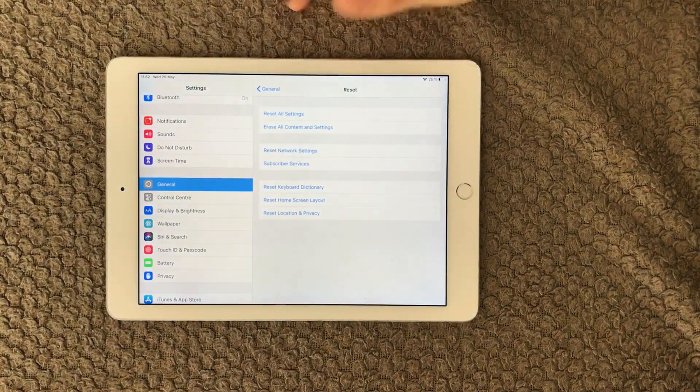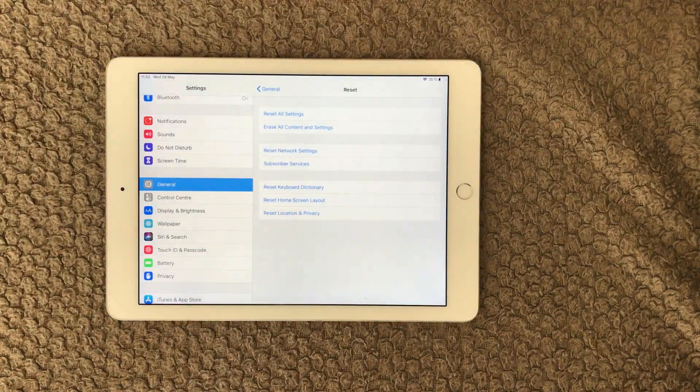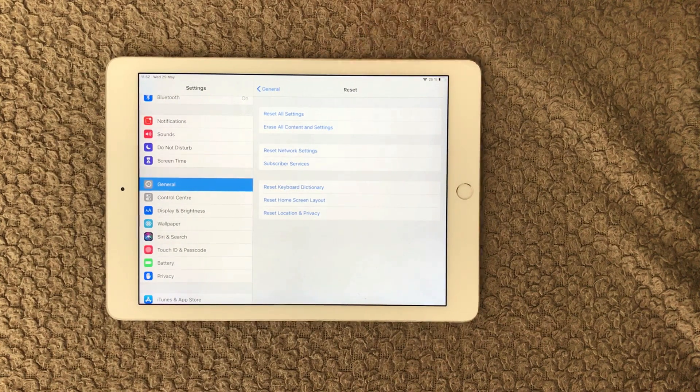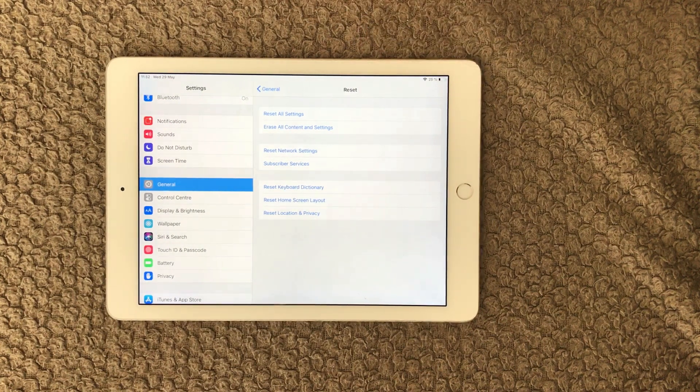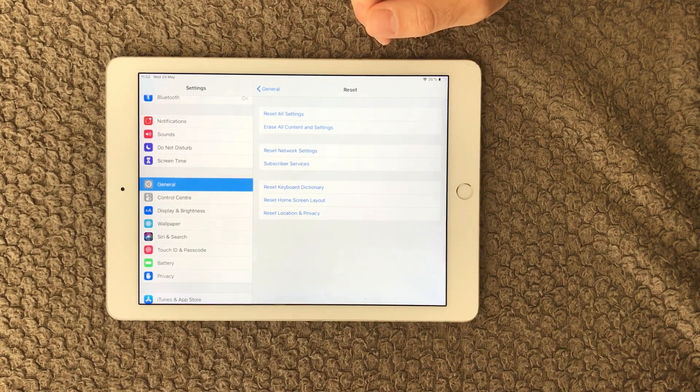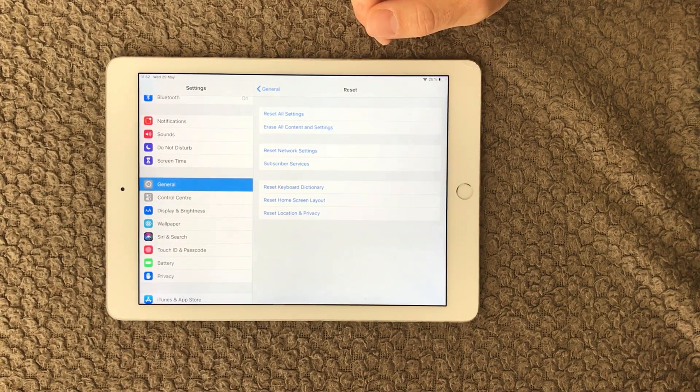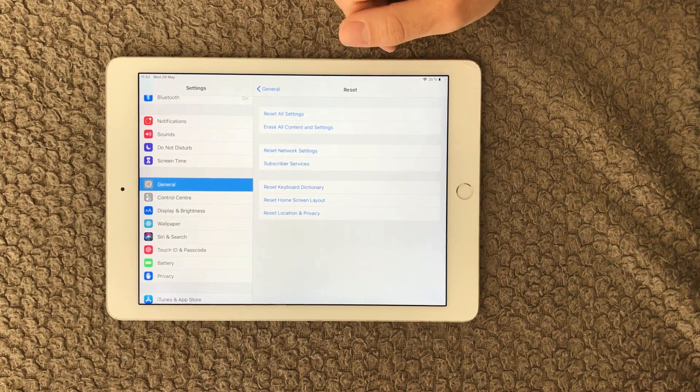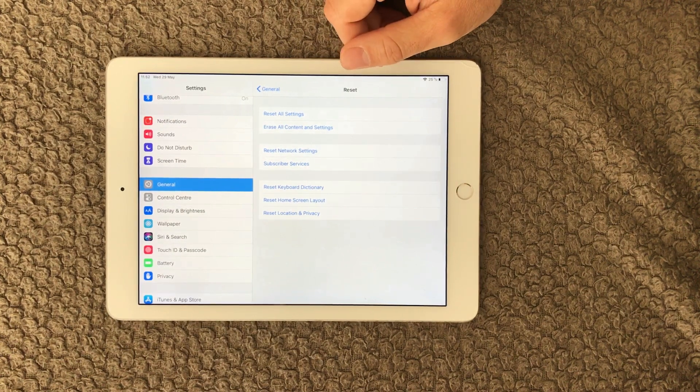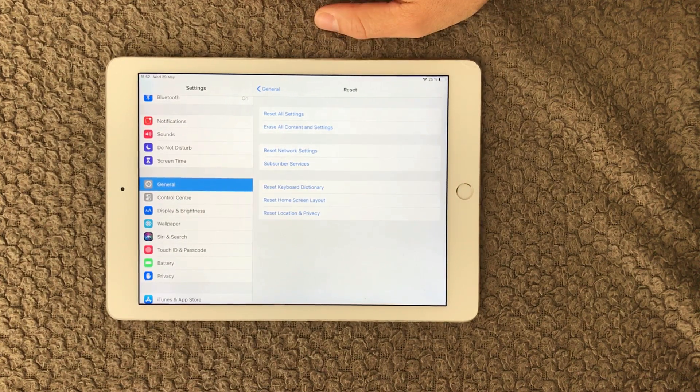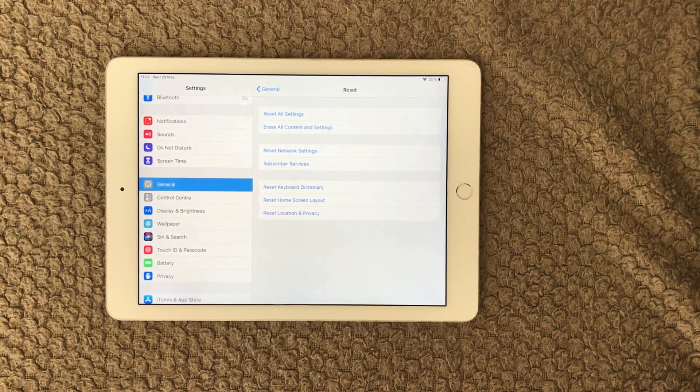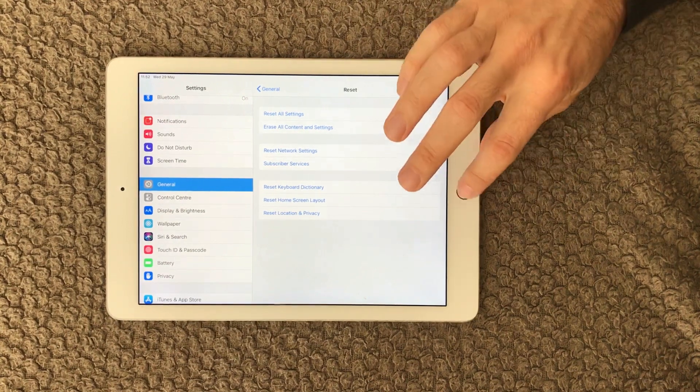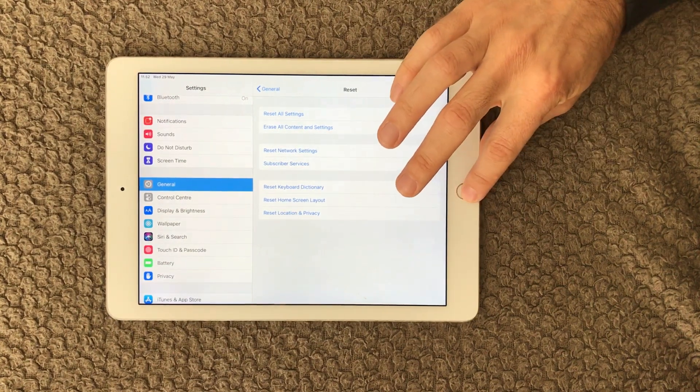So that was all for now. I hope that one of the steps actually can help you solve your issue with your Safari browser. I've seen it work, so go ahead and try it out. See you next time. Bye bye.